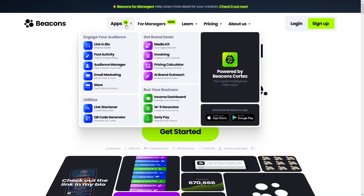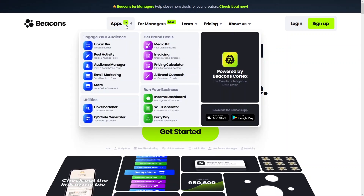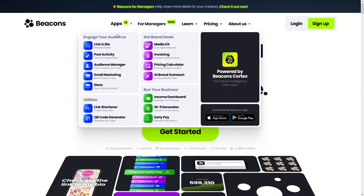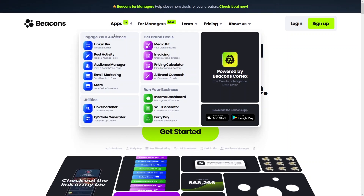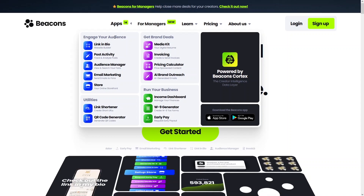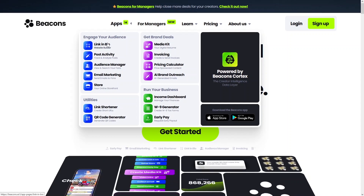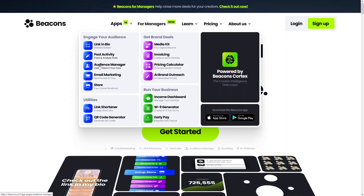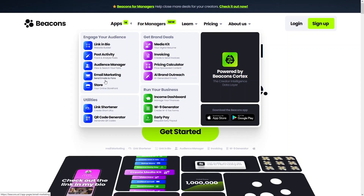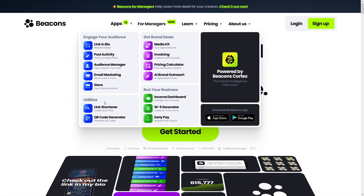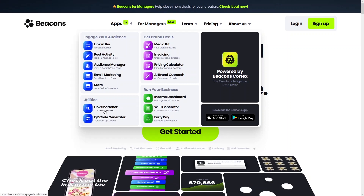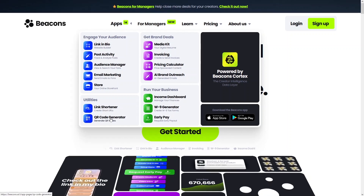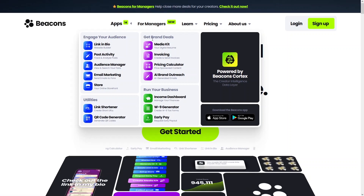In the apps section, there are 14 different apps categorized into four sections. The first is 'Engage Your Audience,' which includes the link in the bio website builder, post activity, audience manager, email marketing, and store. Under 'Utilities' you can create short URLs and use a QR code generator.